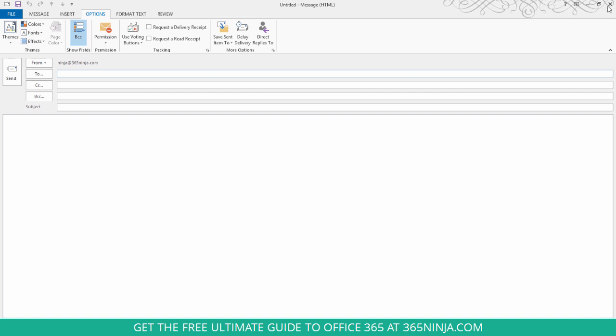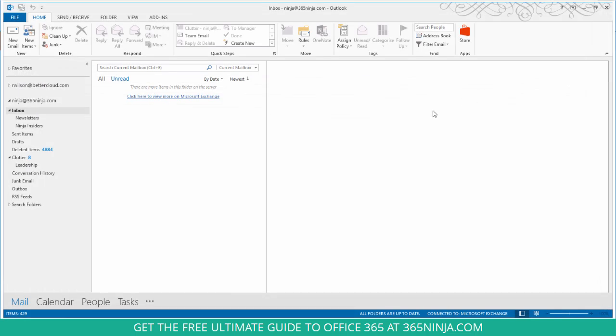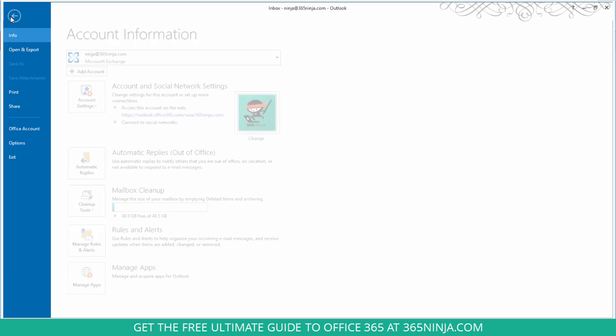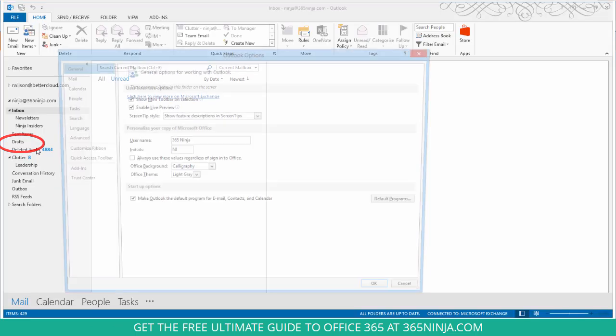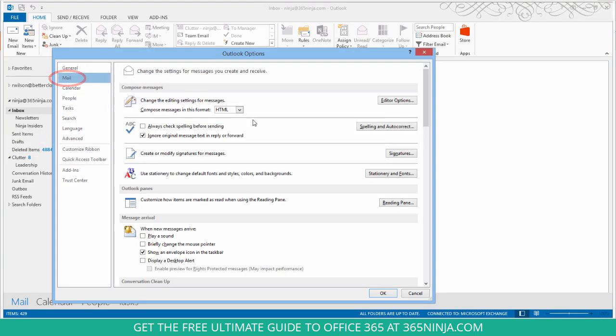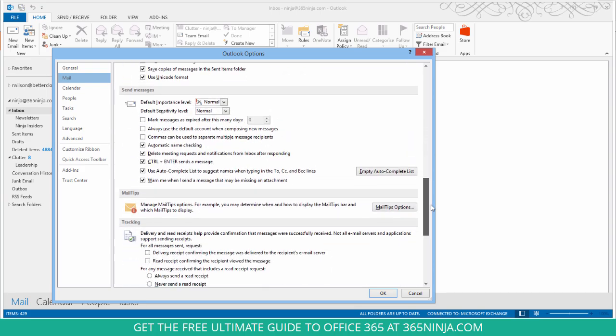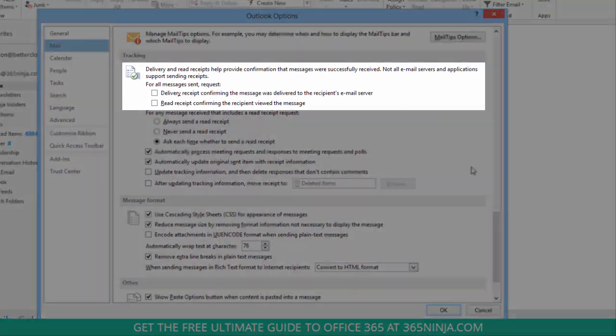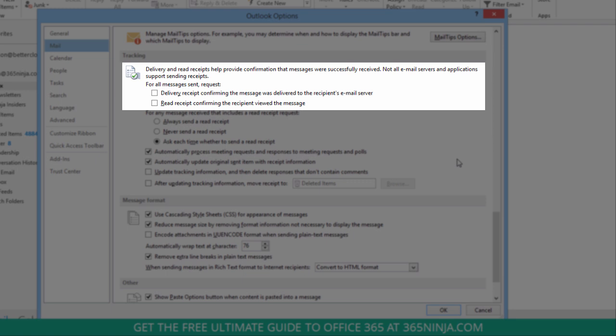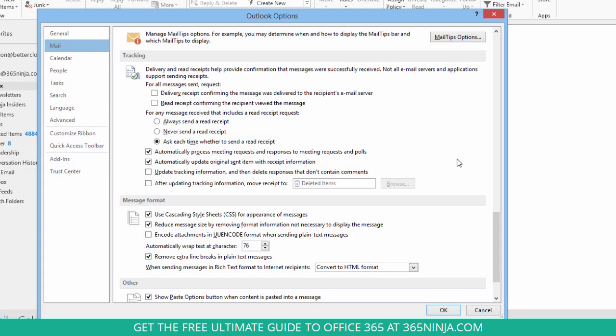You can also apply this setting globally here in Outlook 2013. So go to file, select options, under mail. You'll scroll all the way down to the tracking section and you can see here sort of in the middle, for all messages sent, either request a delivery receipt confirming the message was delivered to the recipient's email server or a read receipt confirming the recipient viewed the message. You can select either one or both. Once you select that and click OK, it's basically a rule that will be applied to all of your outgoing messages.